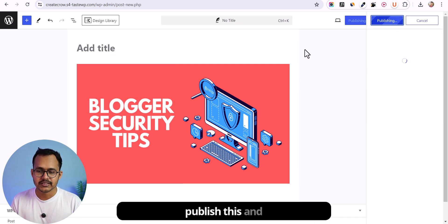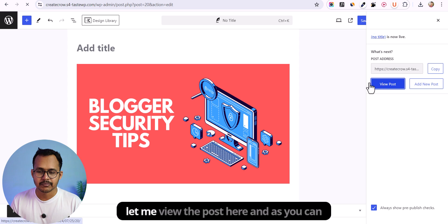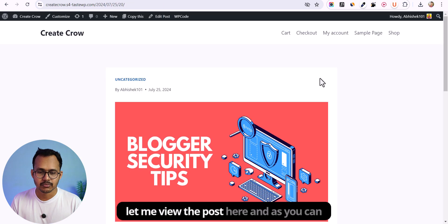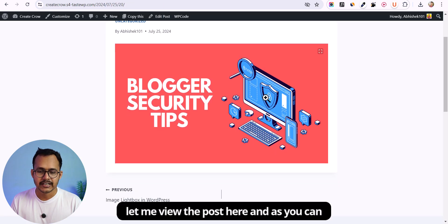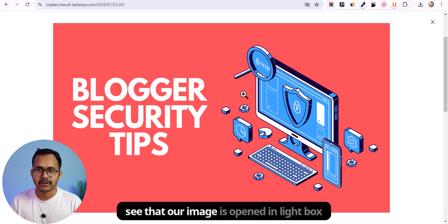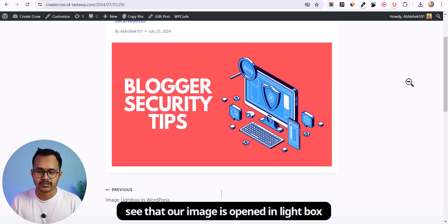Let me publish this and view the post. As you can see, the image is now opened in lightbox functionality.